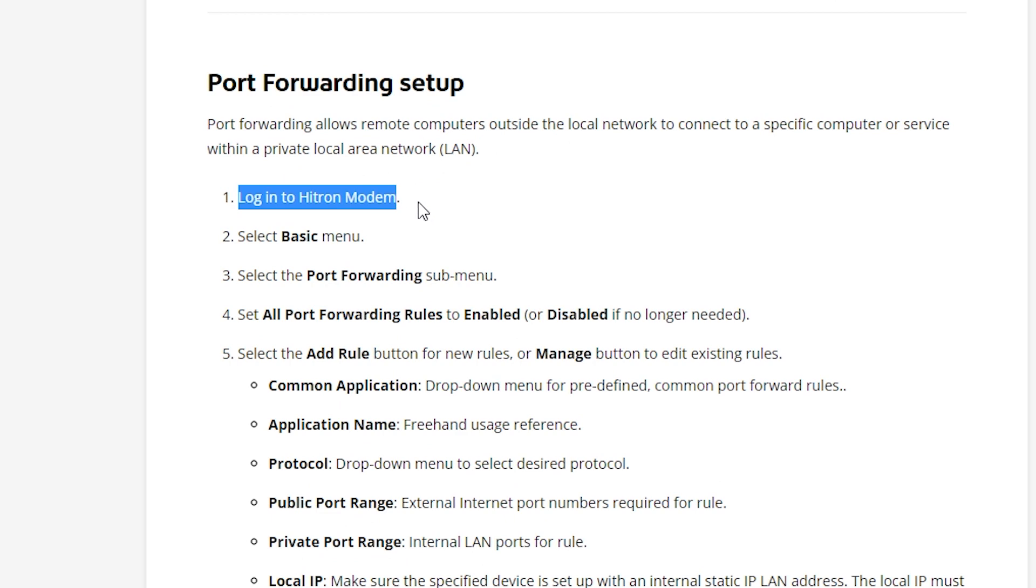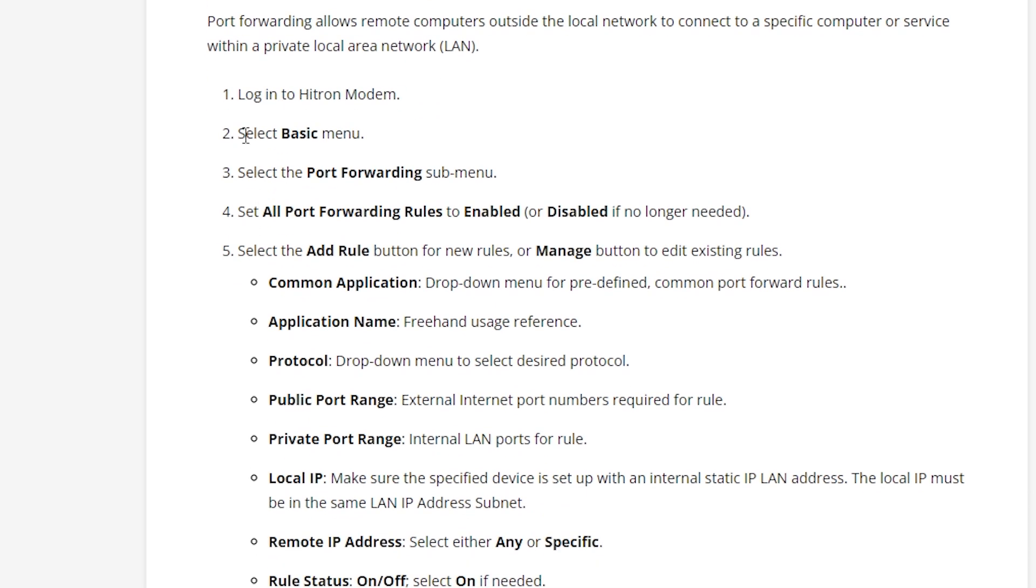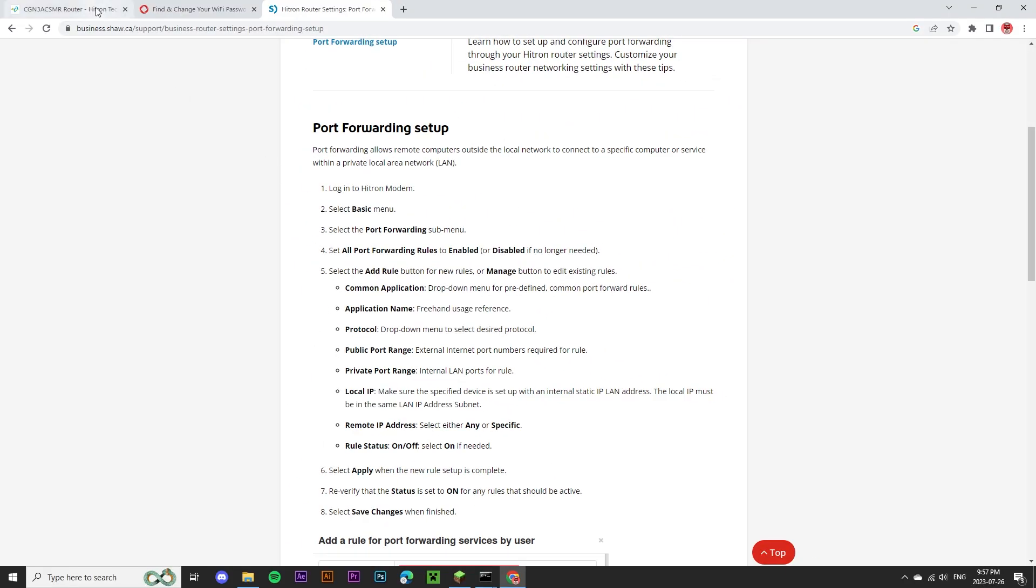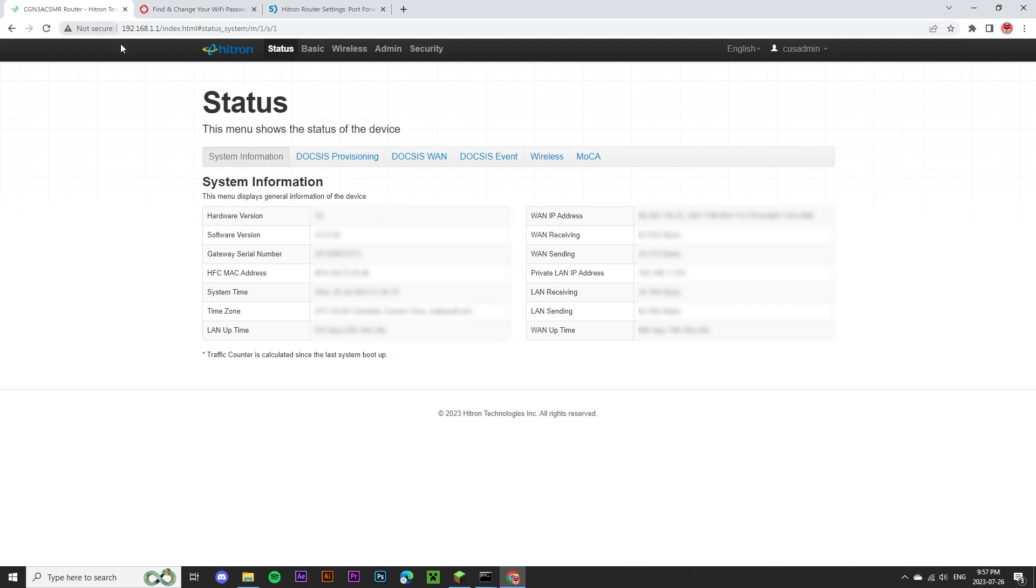And it gives me some steps here. First, I need to log into the modem, which I've already done. Then I need to select the basic menu. And finally, select the port forwarding submenu.